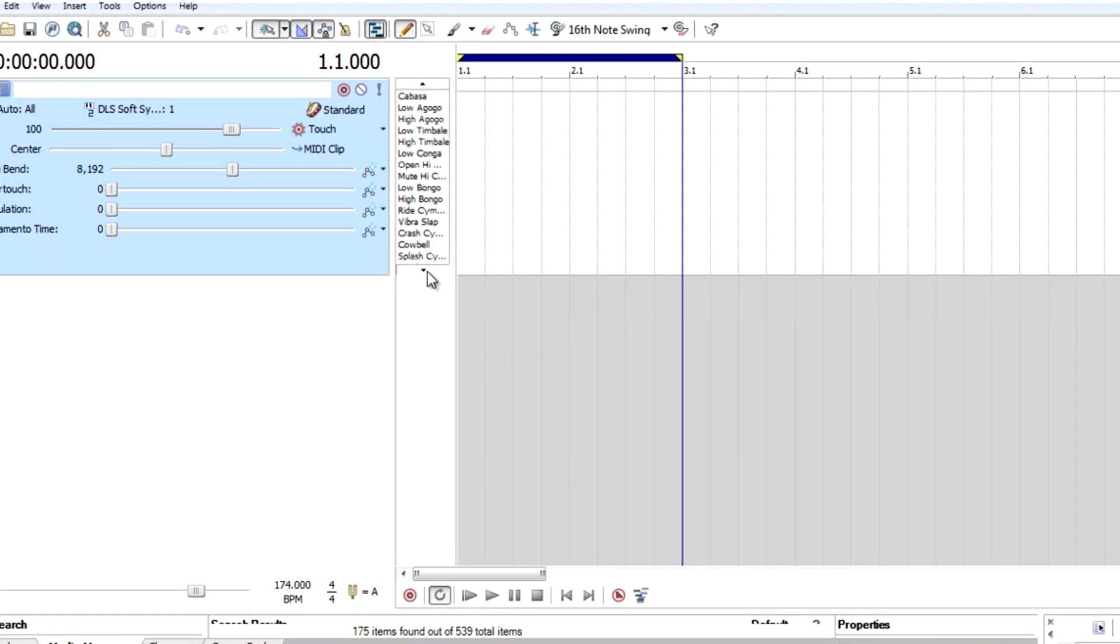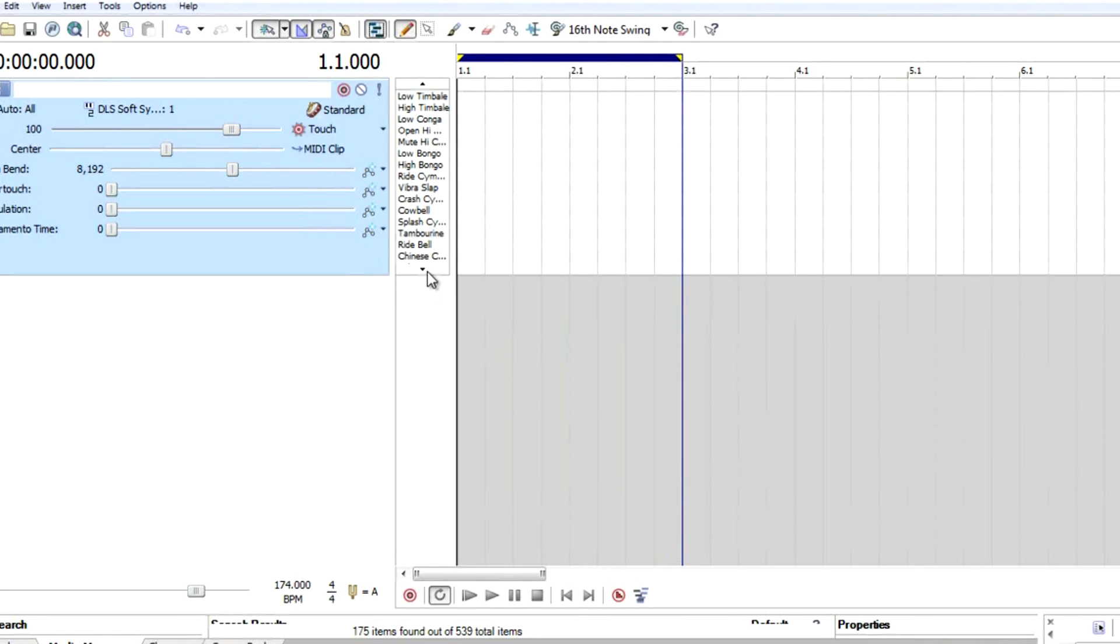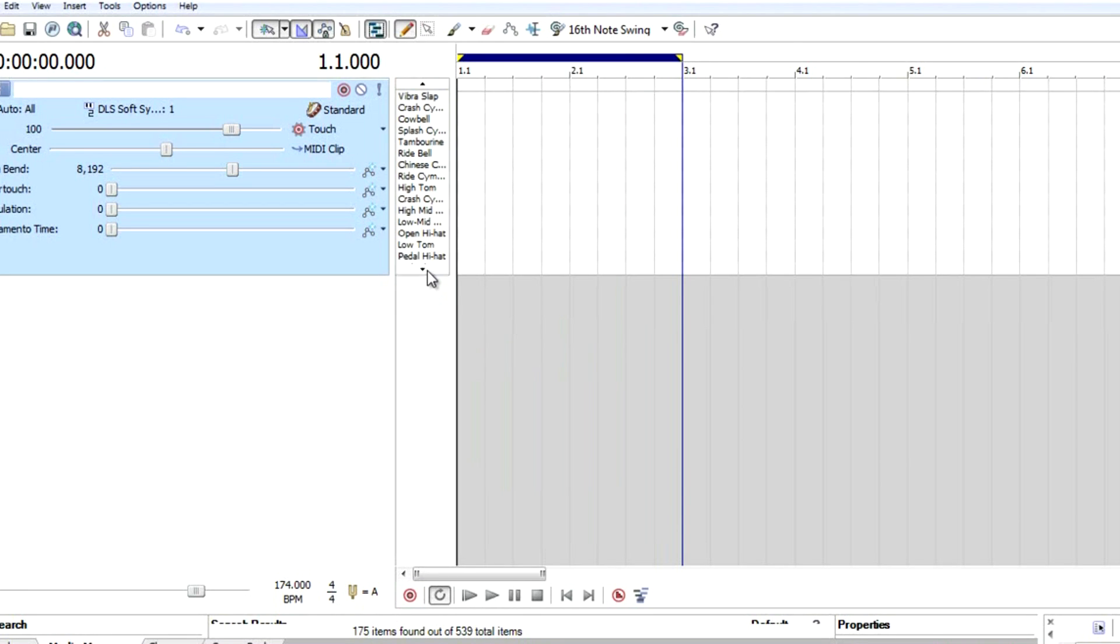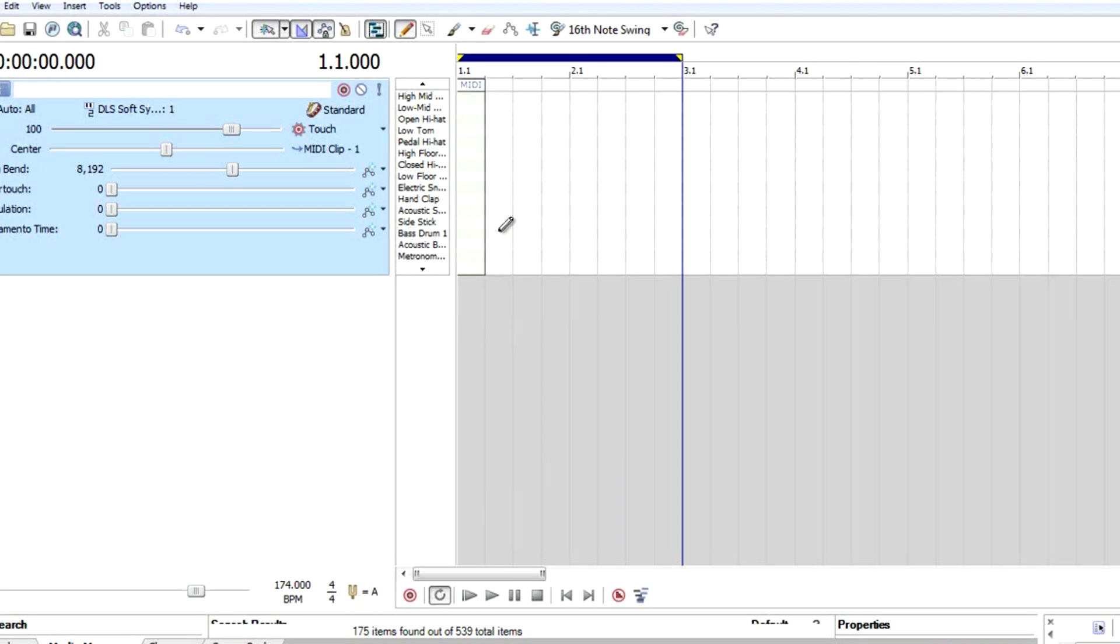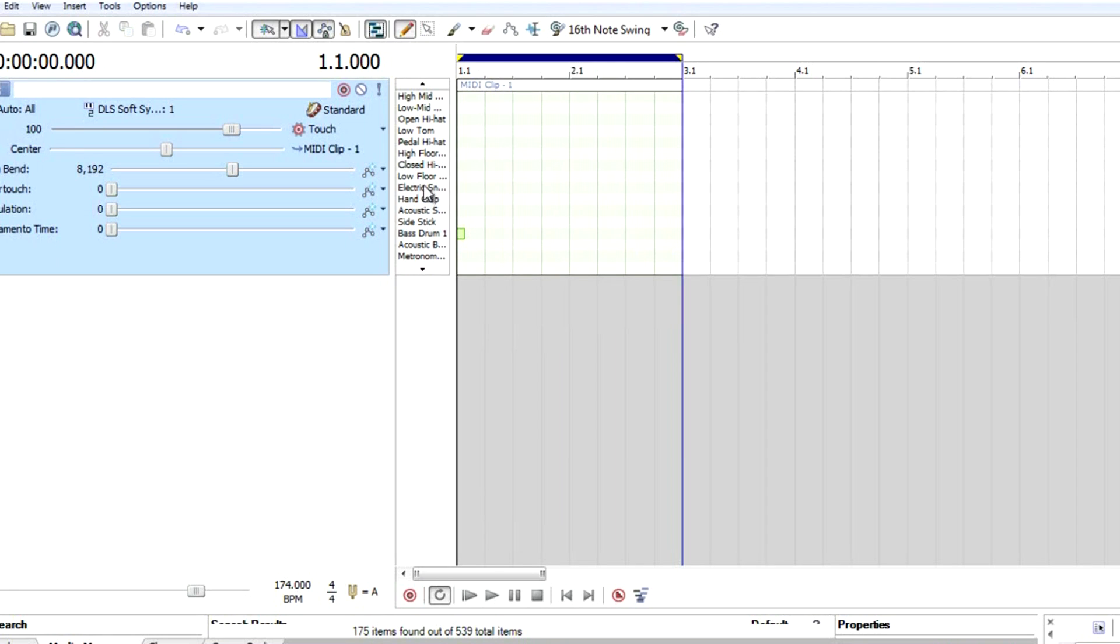Now to enable the inline MIDI editing here. Let's find our kick and snare. Let's see what we're going to use. Let's try this one. Snare.